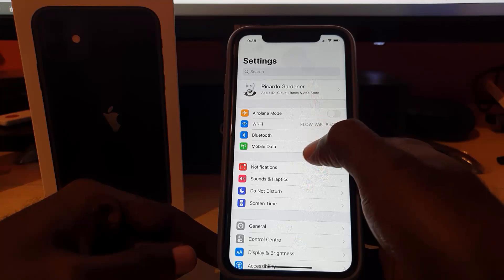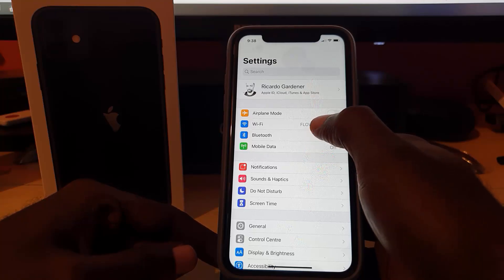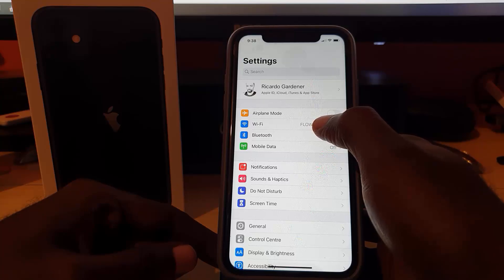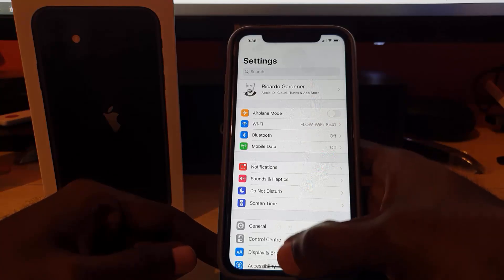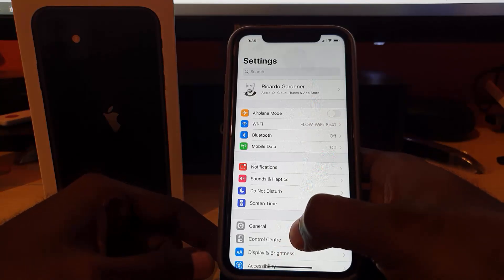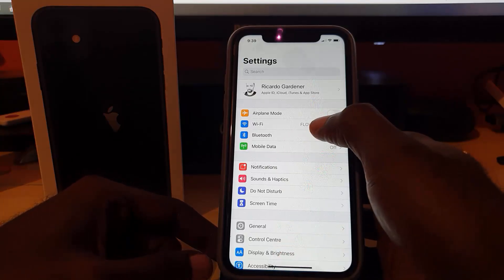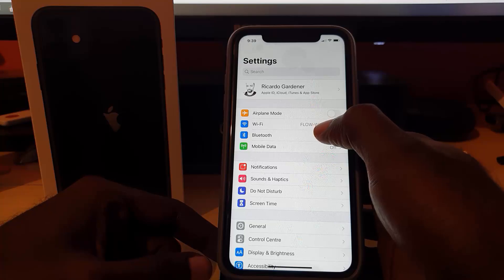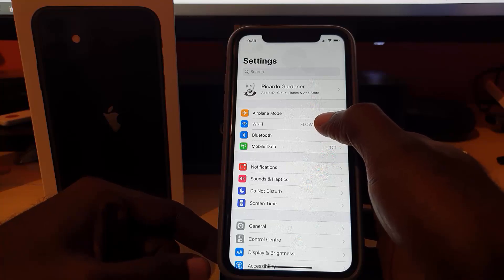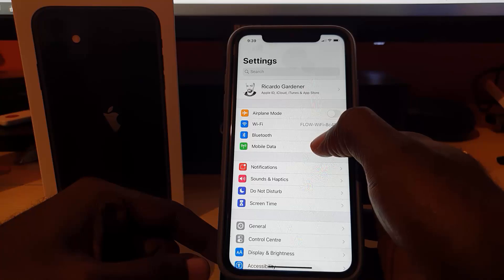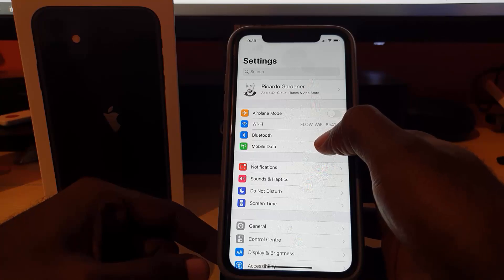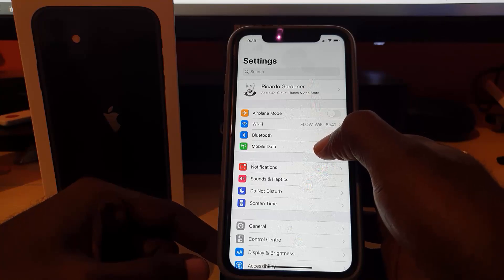If you're on mobile data, try switching to Wi-Fi, or vice versa. If you're on Wi-Fi, make sure the network is working by trying to browse the internet. In some cases, the issue might just be your Wi-Fi or your mobile carrier having issues at a particular time, causing the app to not work.